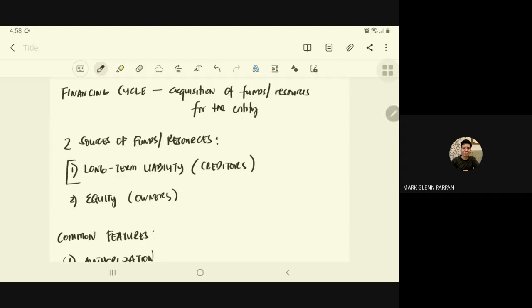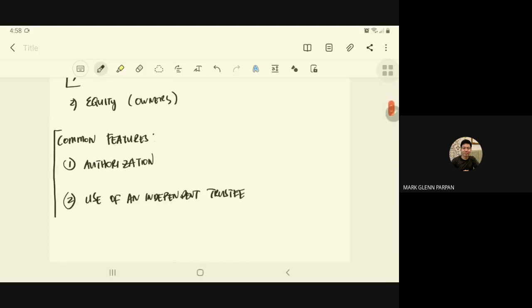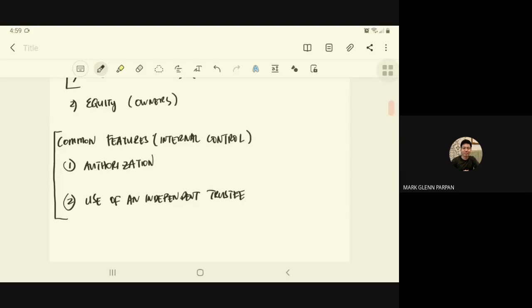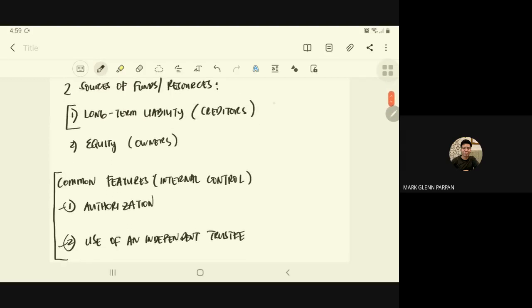Before going specifically into long-term liability, let's discuss the common features of the financing cycle's internal control. These common features are applicable to both long-term liability and equity. These are the common internal control policies and procedures for both, and they are very prominent in exam questions, including board examination questions.